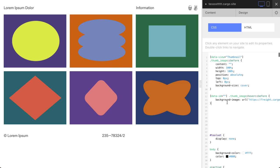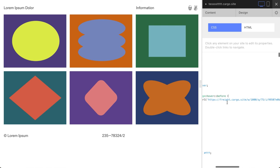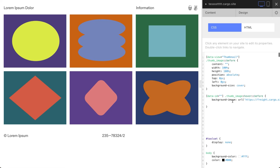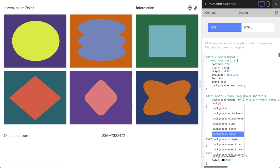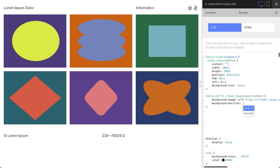This is the first line, and the second line is going to be background-position. I'm going to use center center. I'll tell you how it works and why we need it a little bit later.